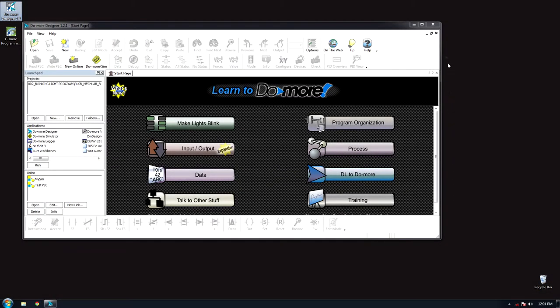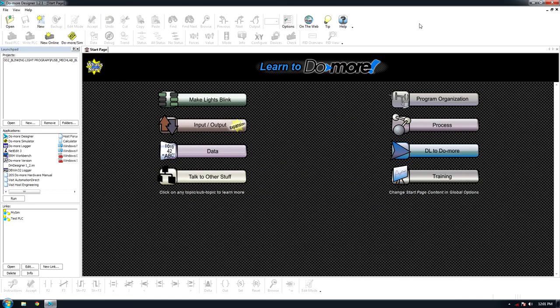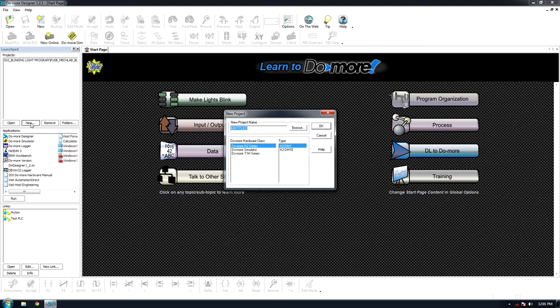Once in the program, navigate to New. In the pop-up menu, type in the project name, select hardware class, and type.